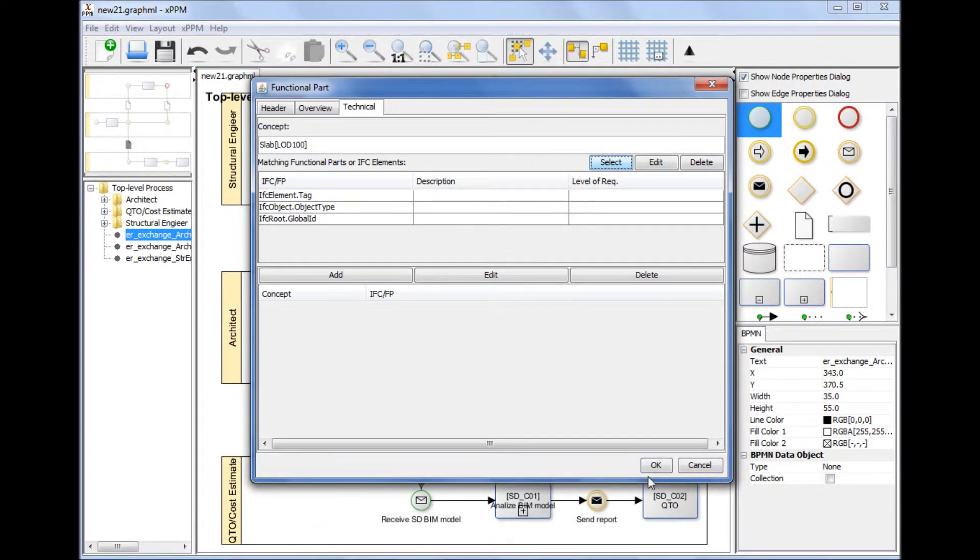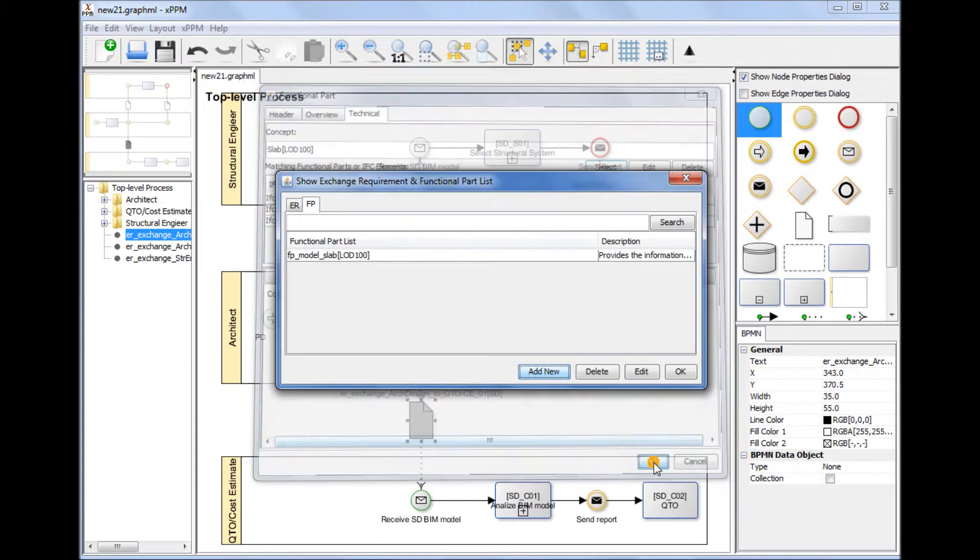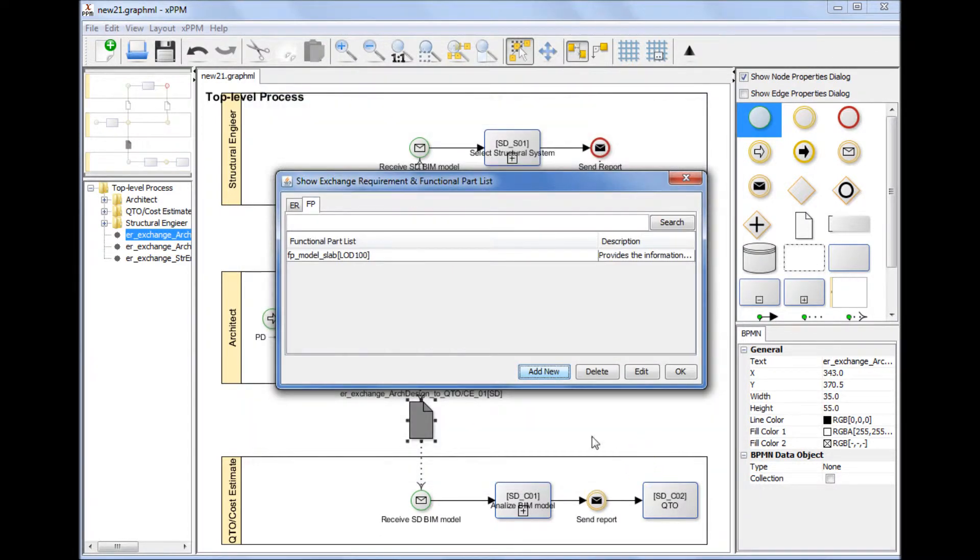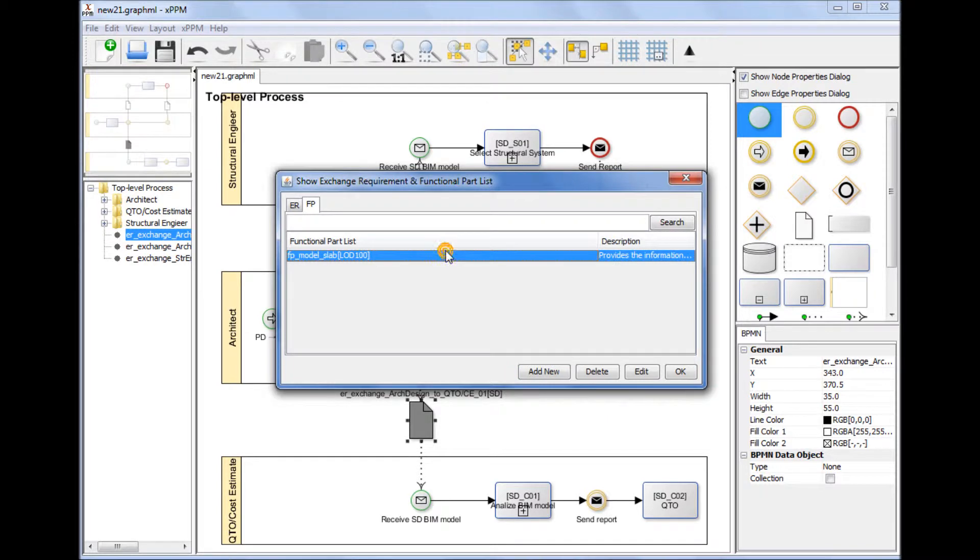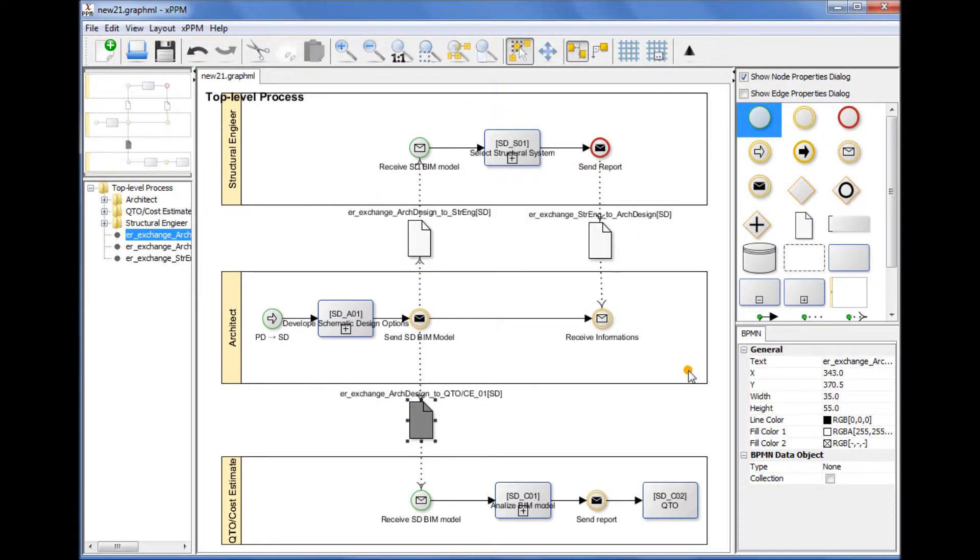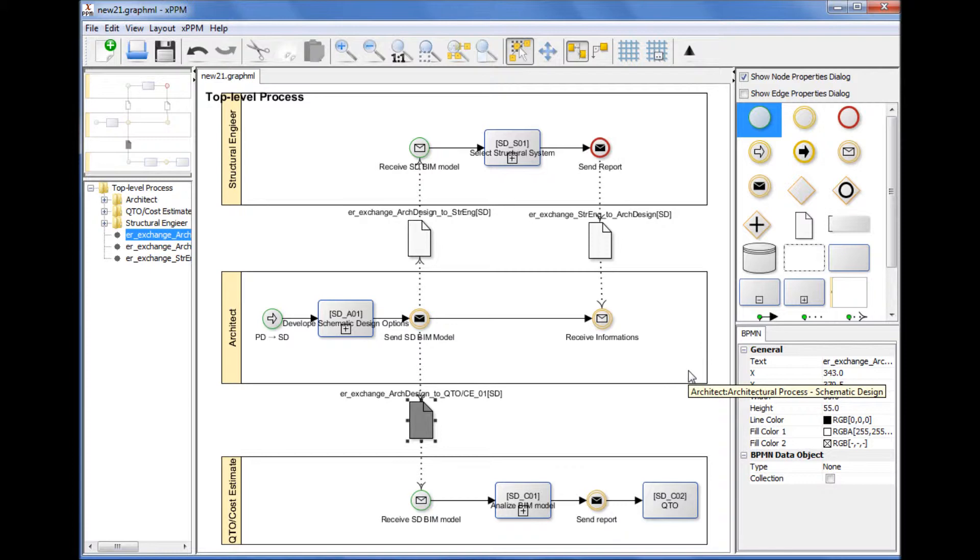If a new version of IFC is released, users can simply update the technical section of functional parts and save the XPPM IDM project as an updated project, as if users create a new MVD associated with an IDM when a new IFC is released.